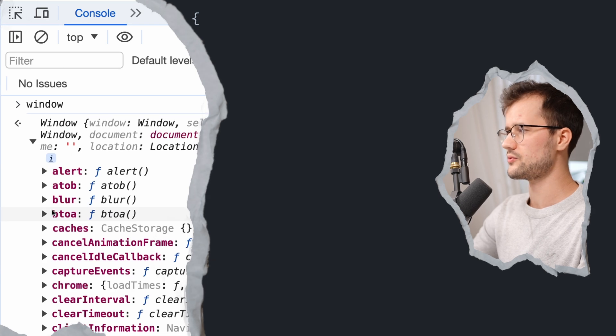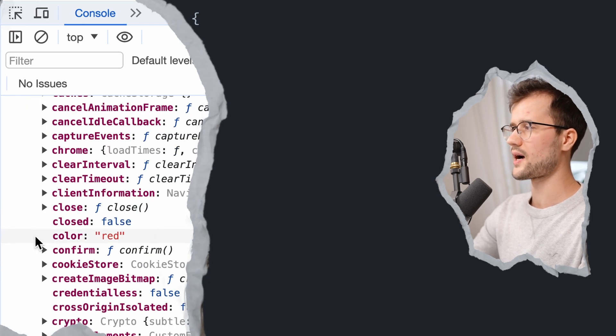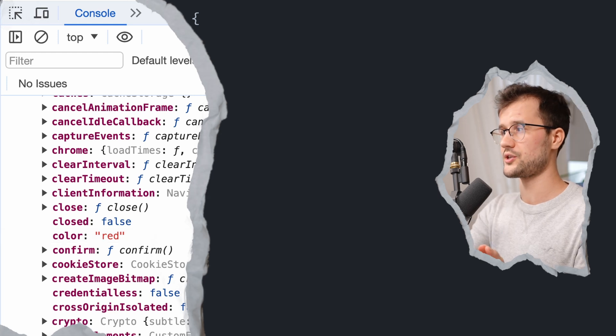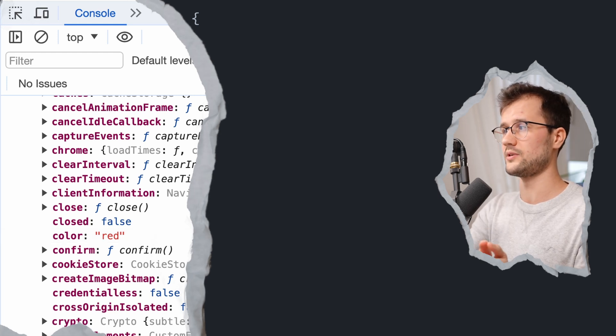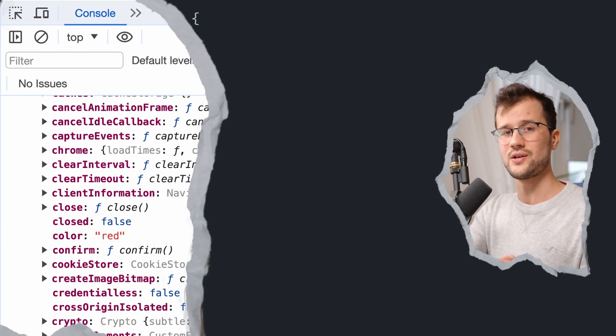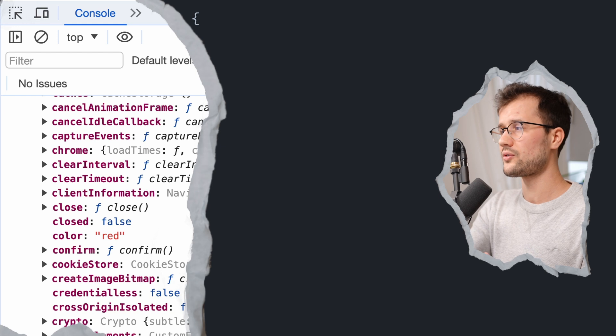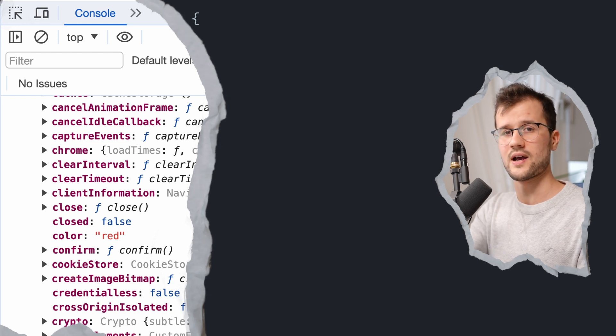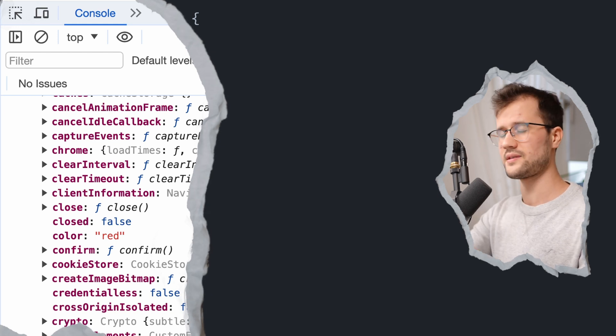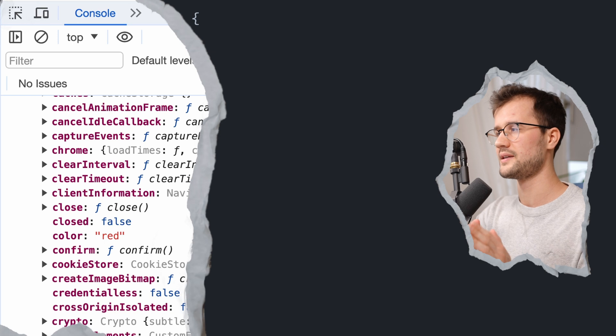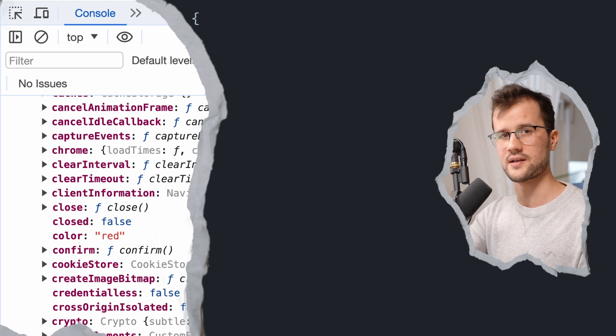So if we go to our console really quickly and then just print our window object and then scroll down a bit to see, we actually see our color, which is now red. Now this is a real issue because these variables can be mutated in any way and also everyone can see these variables. And this is the second issue with the var declaration technique.